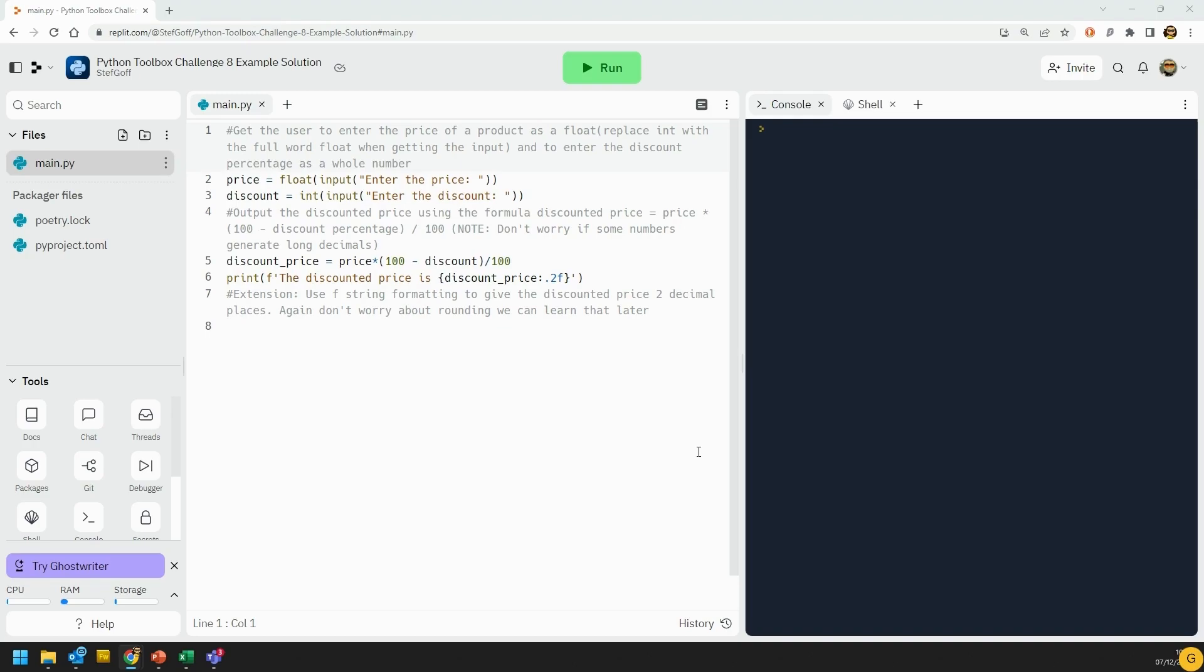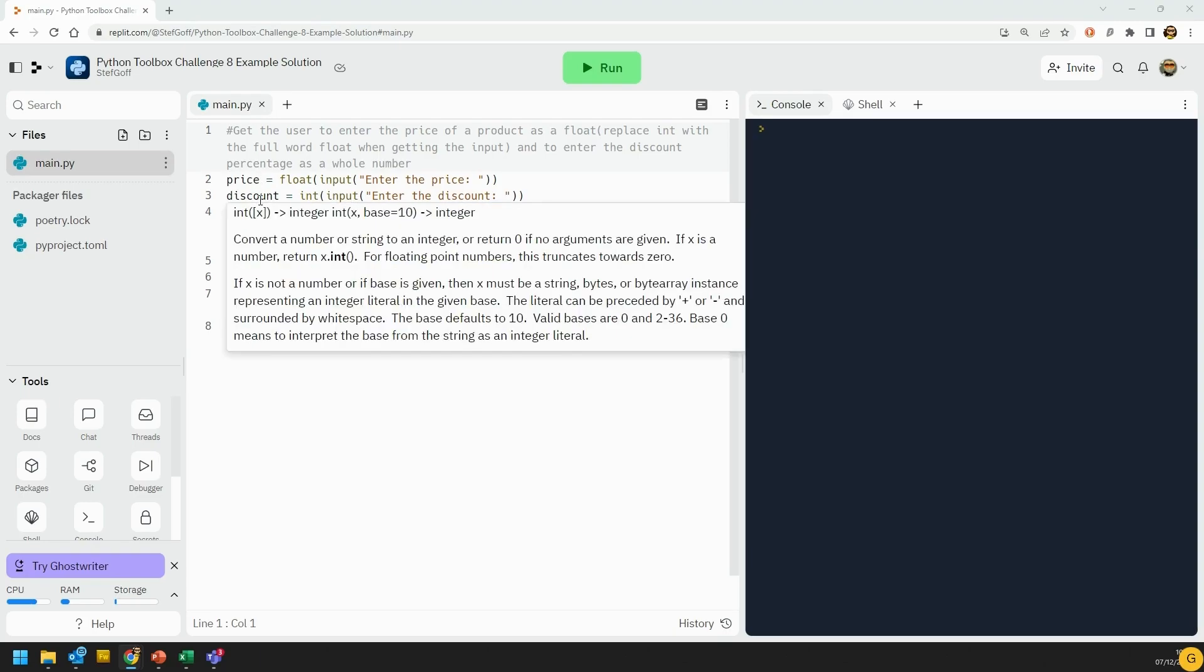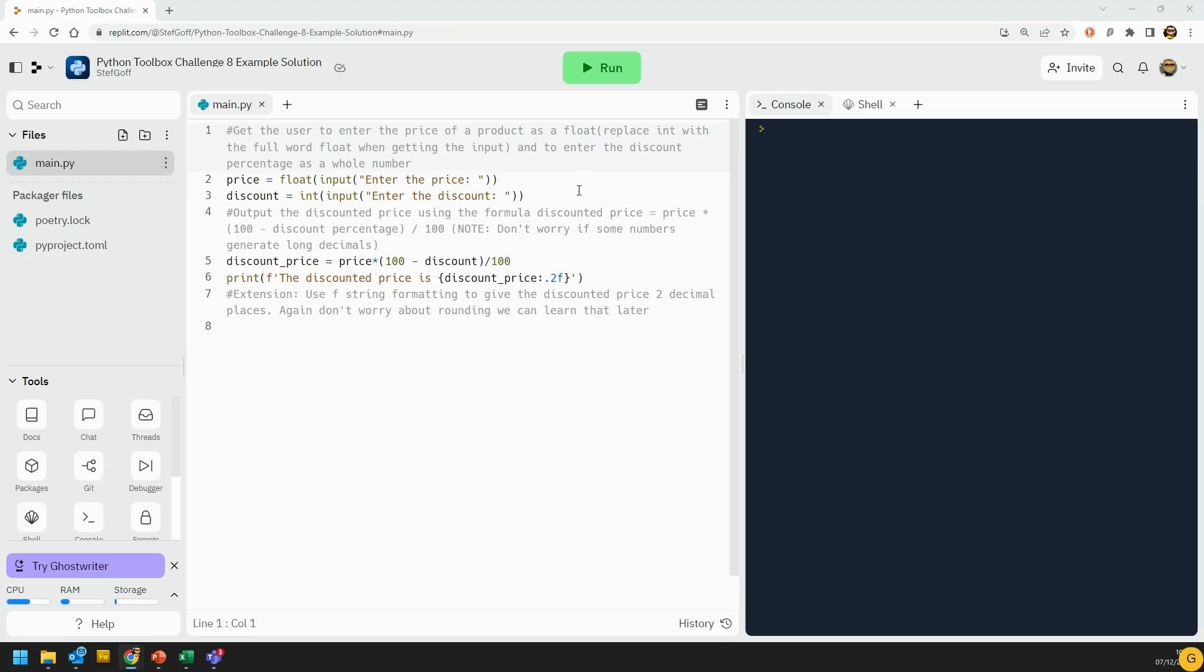This was a little bit cheeky of me because I've only put the instructions there in the comments, rather than having shown you in the video how to get a float specifically, but float input rather than int input, and that will convert the input to a float. So once we've got the two different things, and something else to point out at this point is notice that I'm using meaningful names for my variables all the time. It's always a good thing to do, it just makes your program much easier to understand.